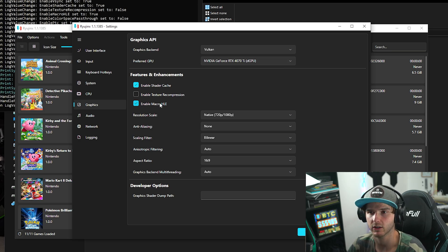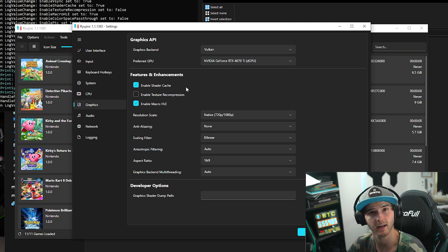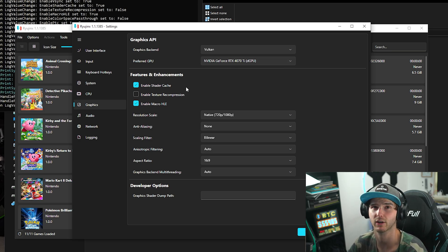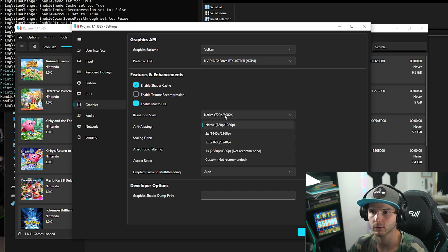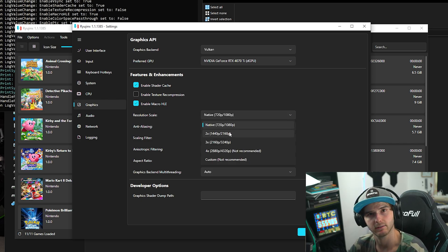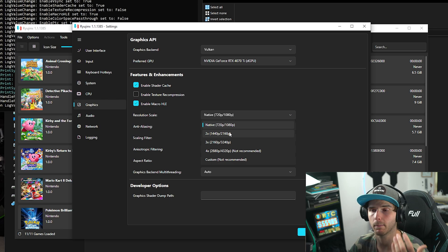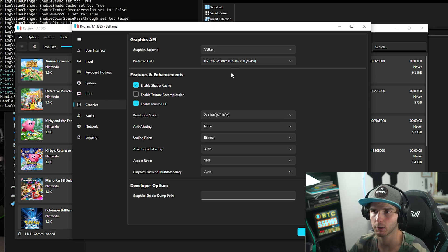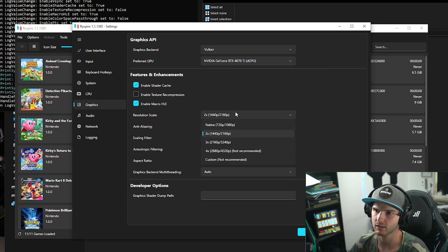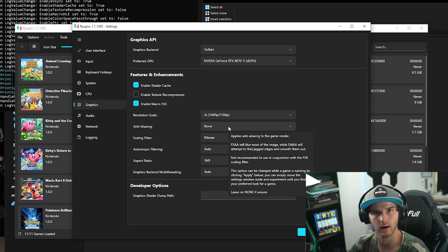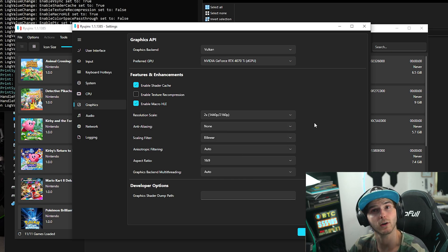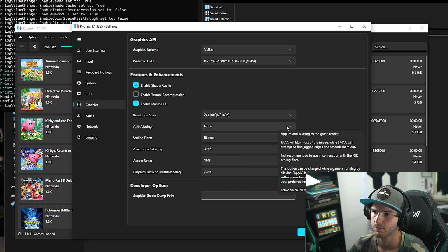Now don't touch any of these settings. Now shader cache basically makes your game less laggy the more you play. Now for resolution scale I'm going to use 2x because I have a 1440p monitor and I know my system can run it. But I recommend you stay at Native just to test and then go higher if you're having decent FPS.